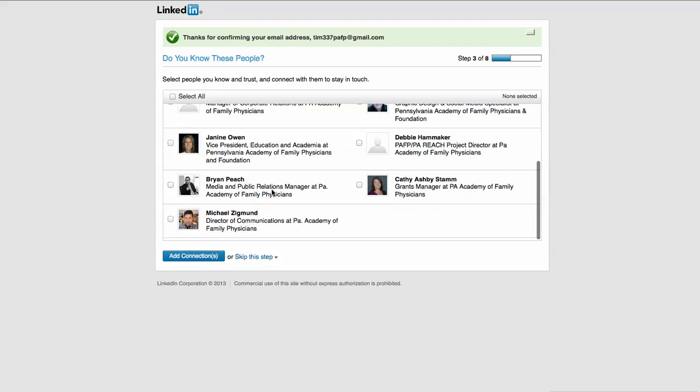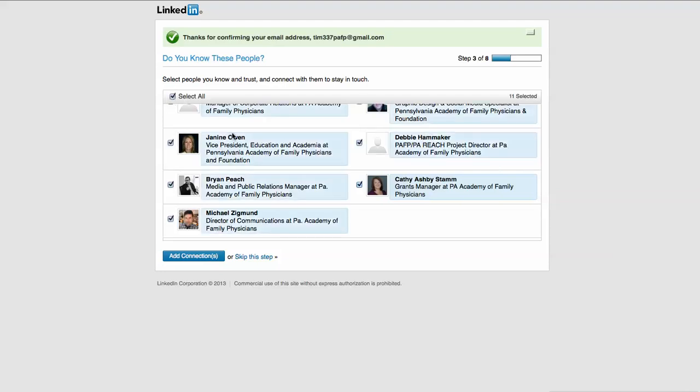I can connect with them and say I want to be friends with these people and add them as my connections. I could do this right now and just choose everybody by hitting select all and hit add connections, or I could skip this step entirely.